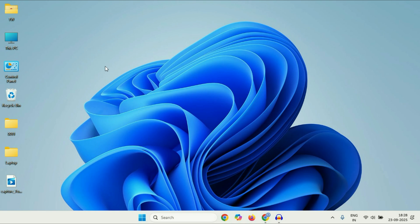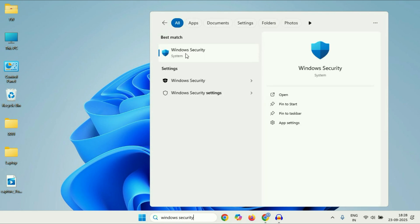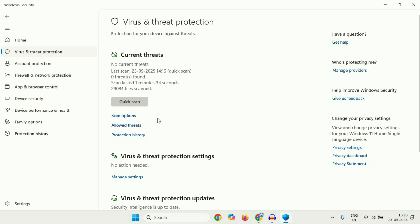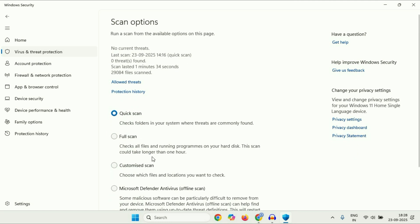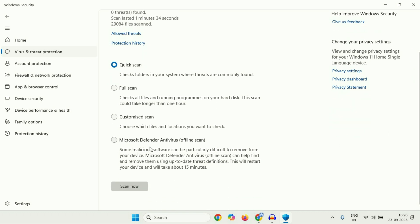In the next method, if you are still getting the same issue, we are going to run the antivirus to scan your PC. Click on the search icon and type 'Windows Security'. Click on that option, then click on 'Virus and threat protection', then click on 'Scan options'. There are four options — select the last one: 'Microsoft Defender Antivirus offline scan'. Then click 'Scan now'. This will restart your system and scan your PC in offline mode.